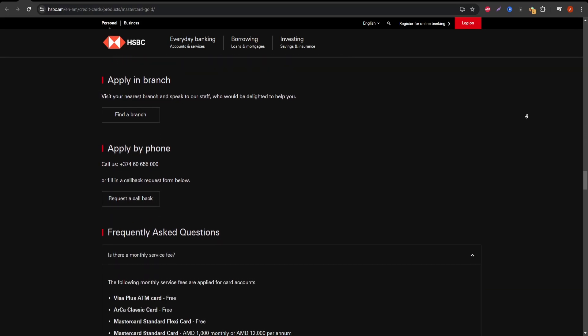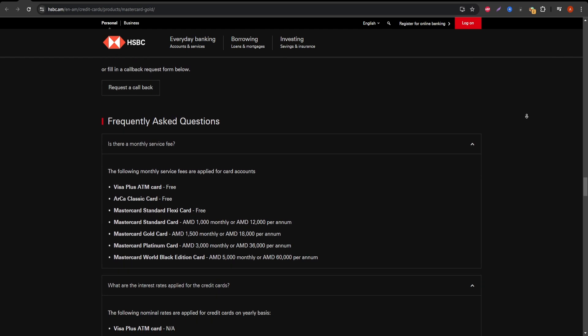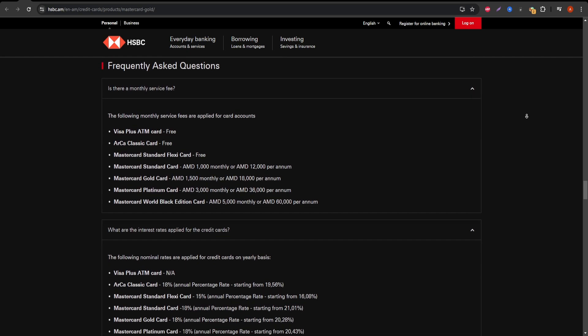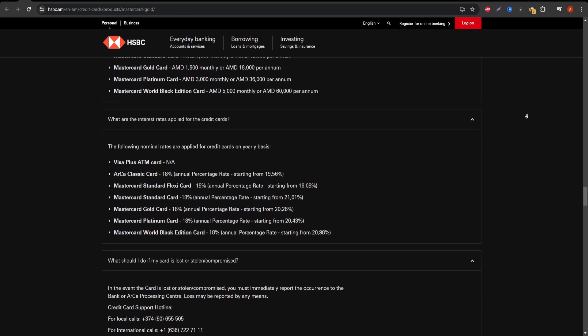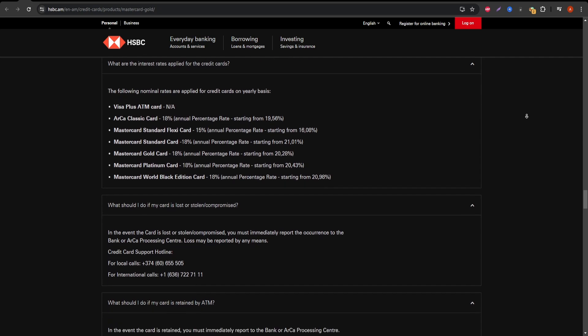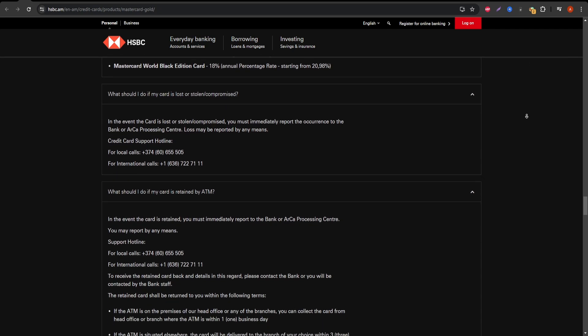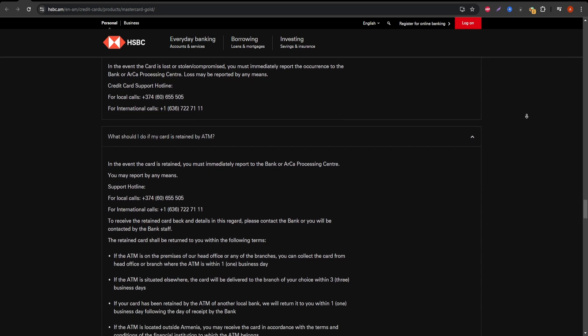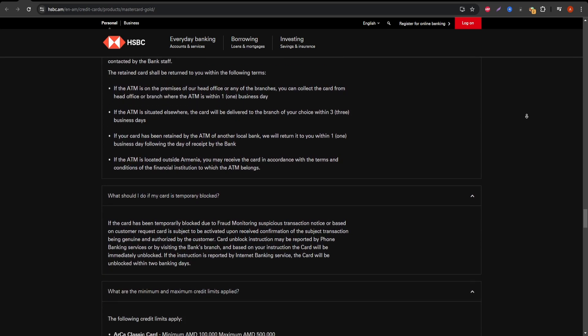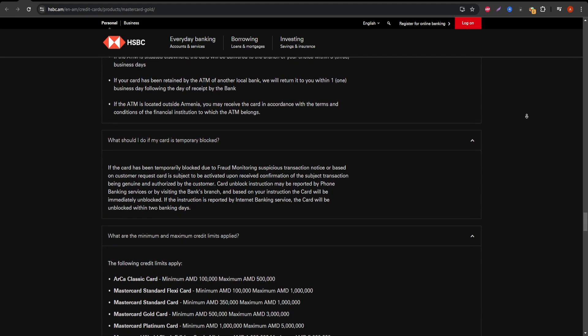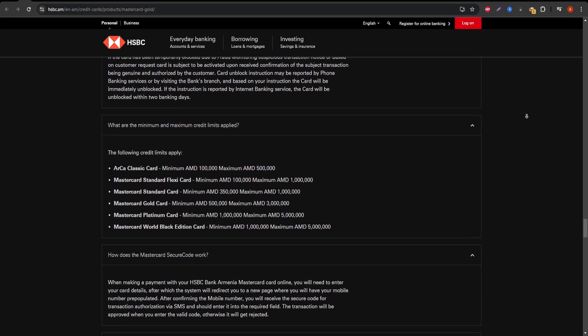However, it's not all perfect. While the lack of an annual fee is attractive, the HSBC Gold Mastercard offers limited rewards or cashback options compared to other cards on the market. If you're someone who prefers a card that rewards your purchases with points, cashback, or miles, you might find this lacking.